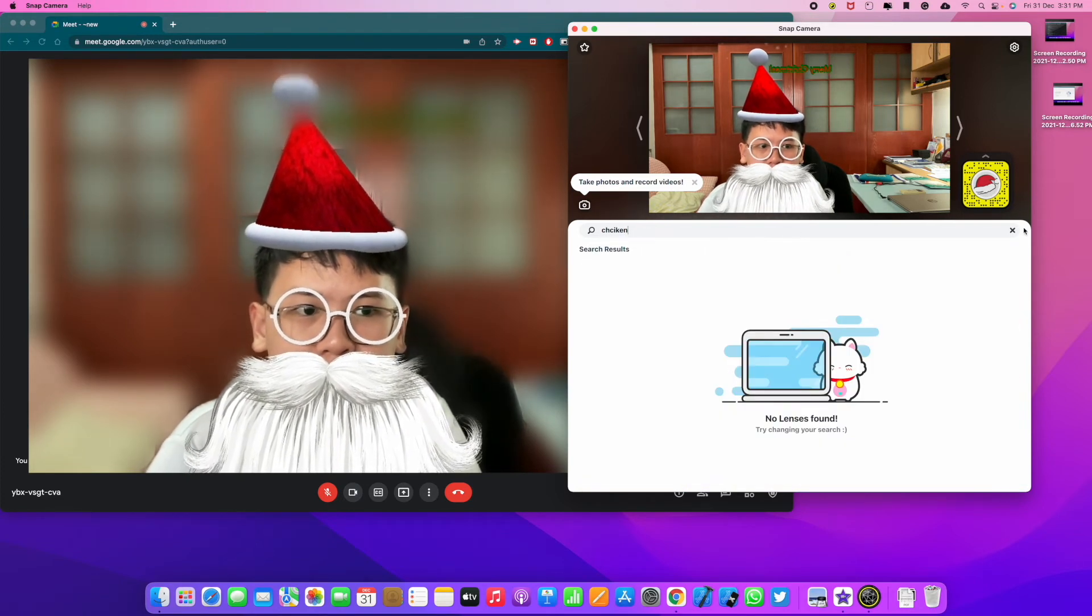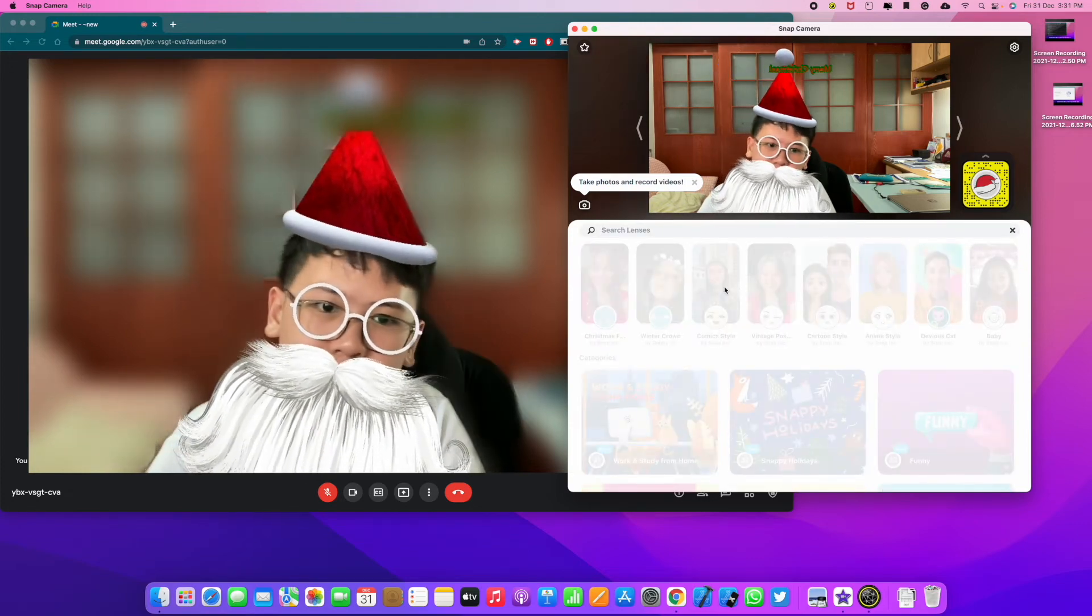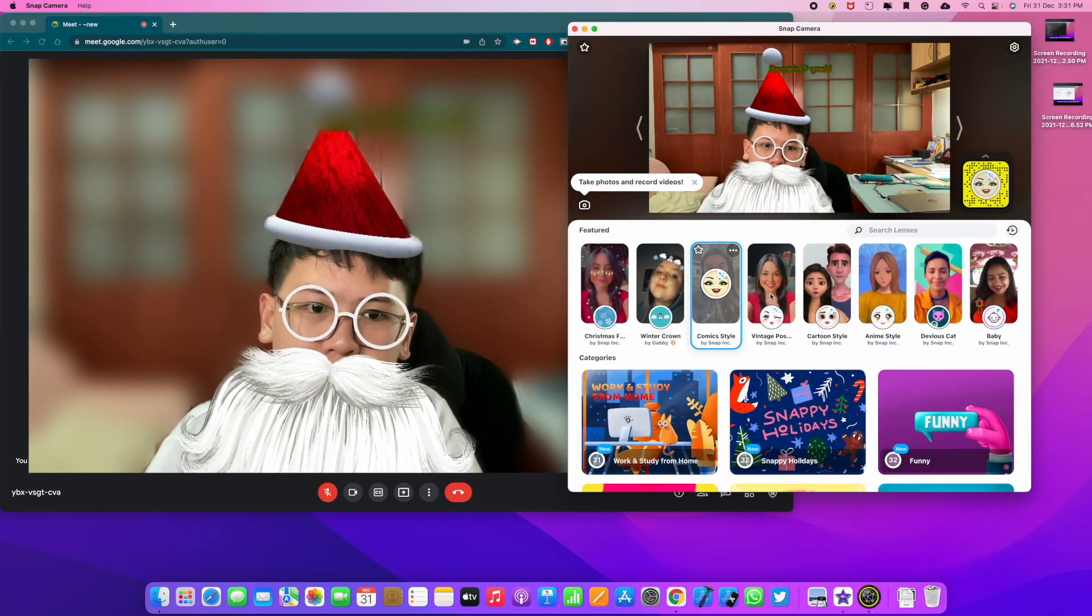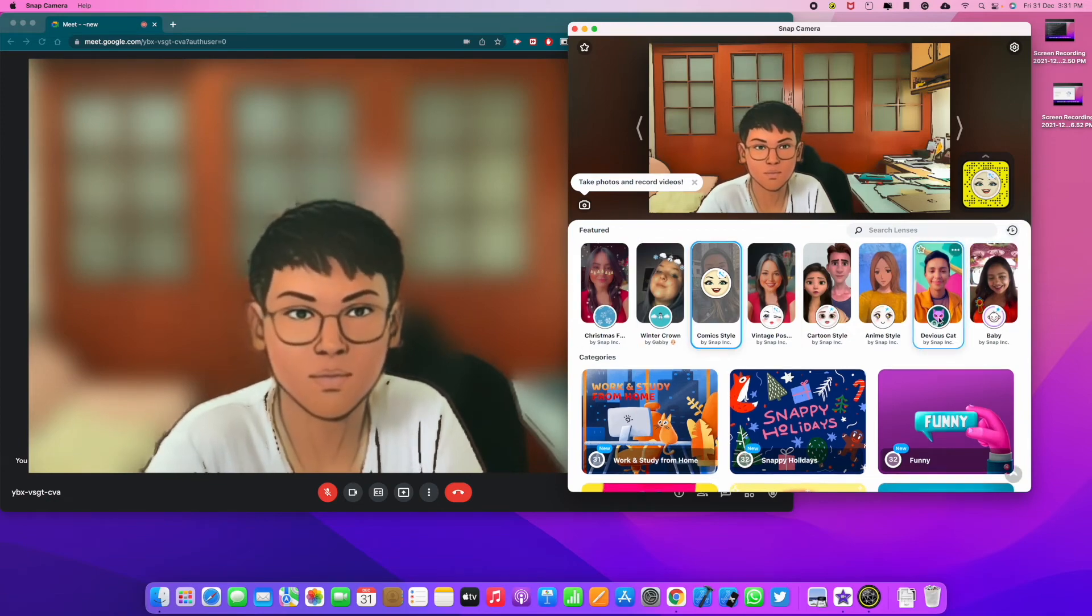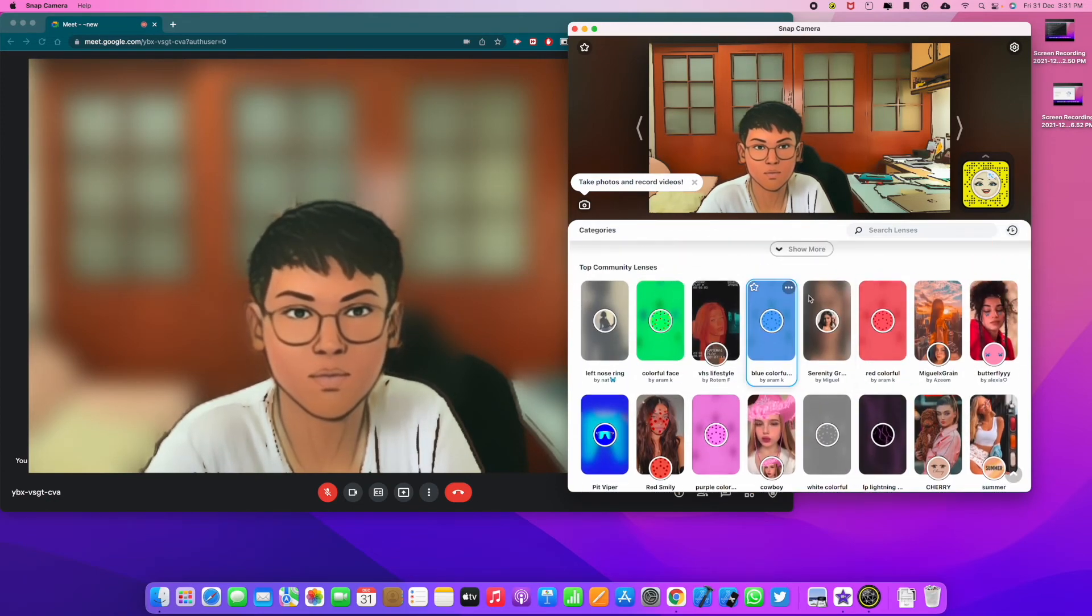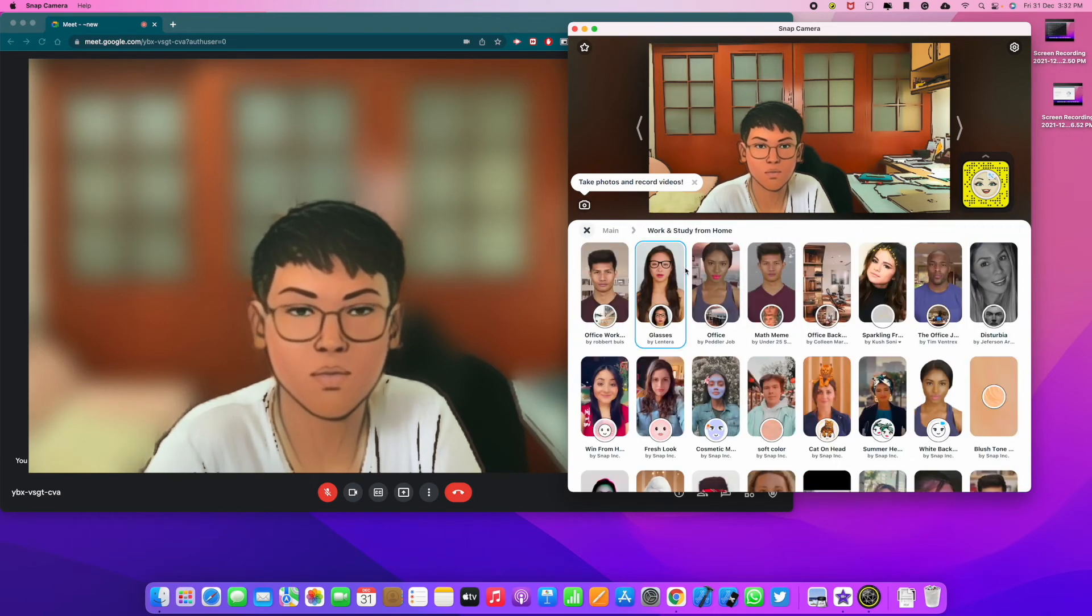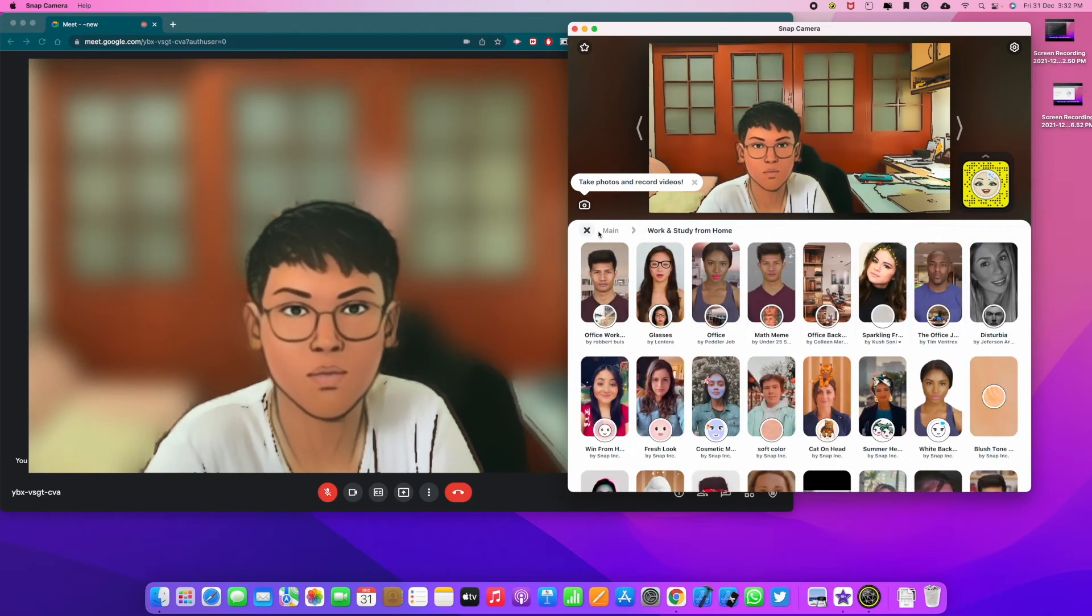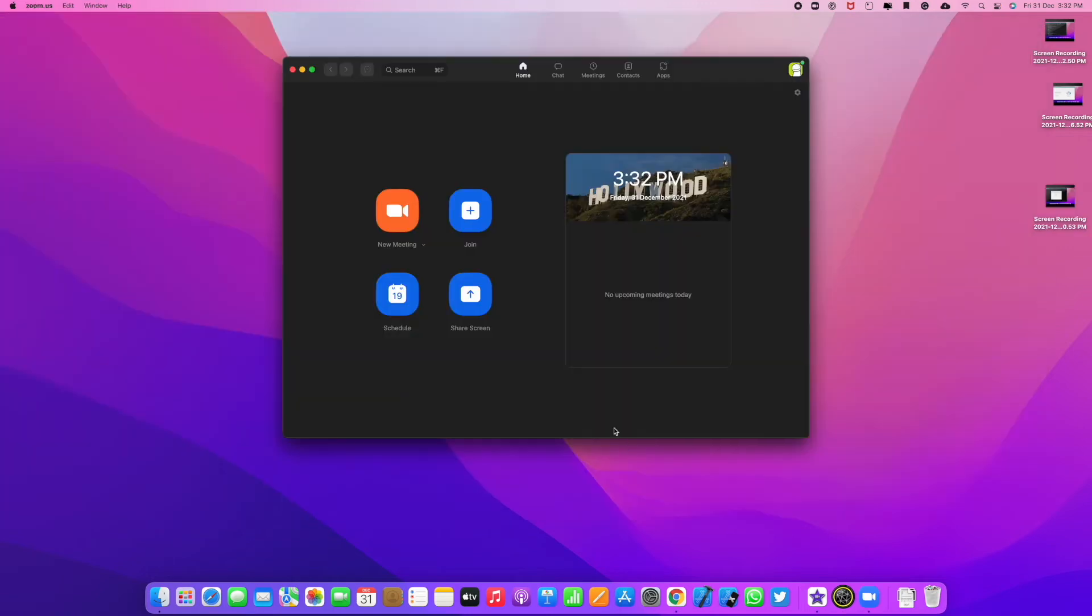For example, oops. Yeah, it's cool. What do you think? And now I choose a cartoon type. Yeah, a lot of filter options. Alright, so that's how I get Snap Camera for Google Meet.